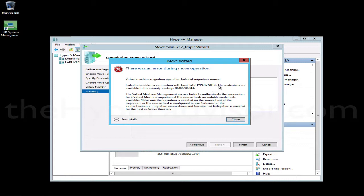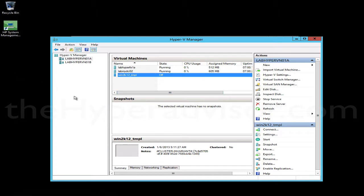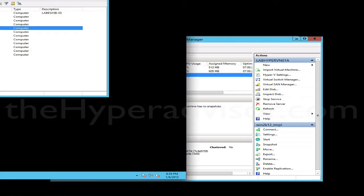Now basically what we need to do is set up constrained delegation within AD. To do that, I'm going to need to log into Active Directory or a system that has the tools. I can open up the Users and Computers tools in order to do this. So let me switch over and open up that tool.